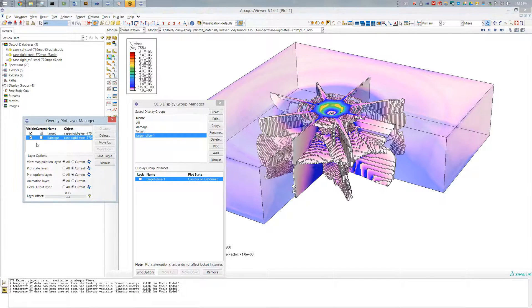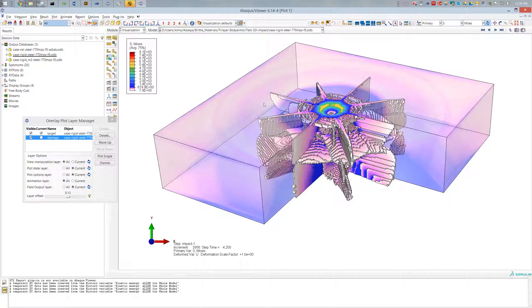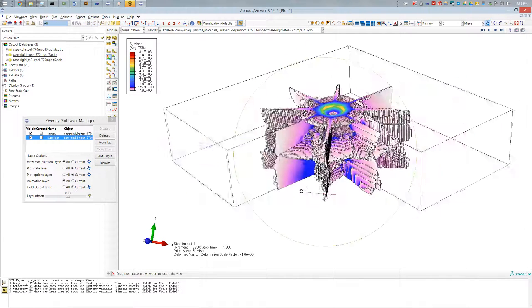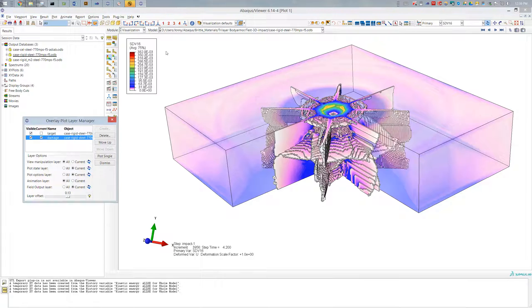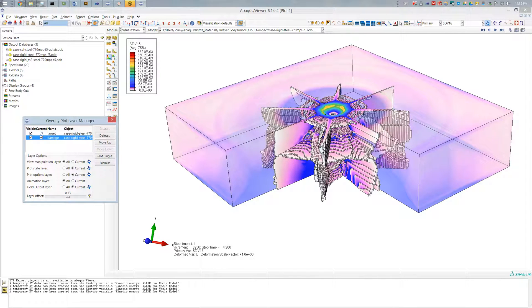And I can also add in the damaged region with a different output variable. So if I go ahead and make the damage current, you can see it'll switch over to the output variable that is displayed there.